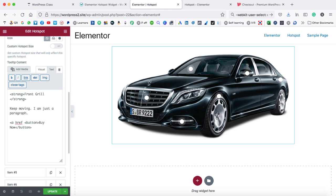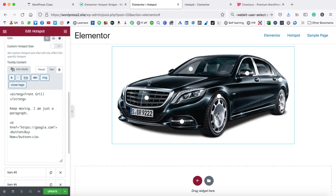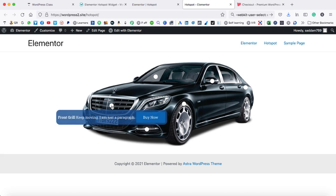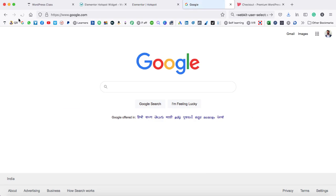This tag is basically used to add links in an HTML document. So here we can type something like this — close this tag, and then we can put the link inside these double quotes. I'm just opening google.com. Now let's click on update. It's time to refresh our front page. Let's hover on the hotspot again, and now I'm going to click on buy now. Here we go — Google page has been opened.